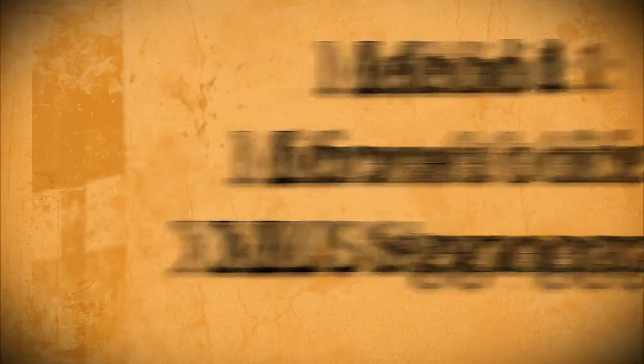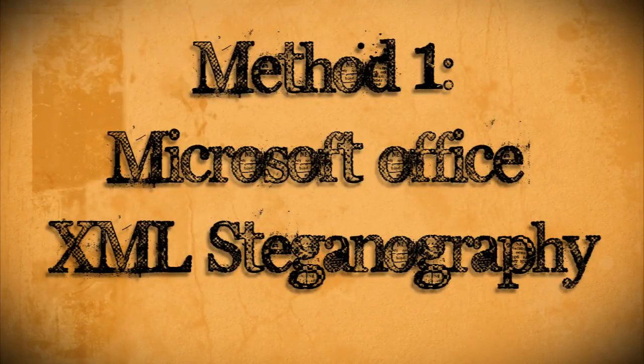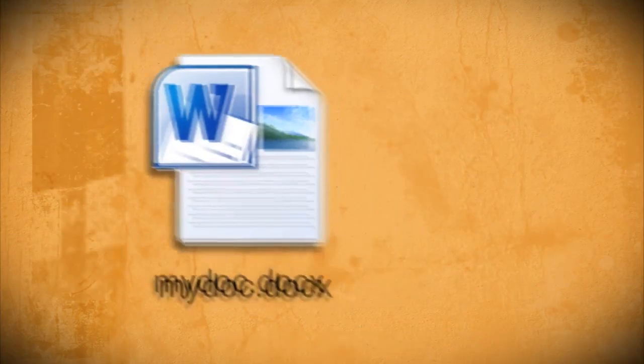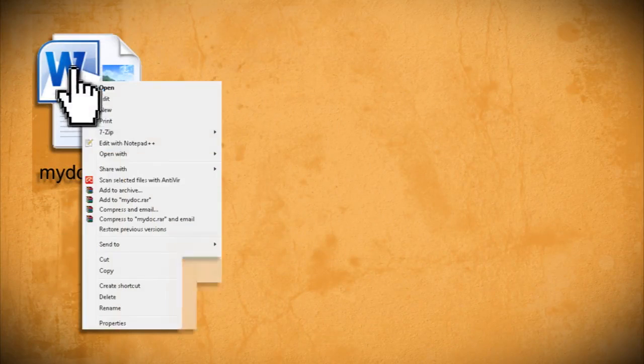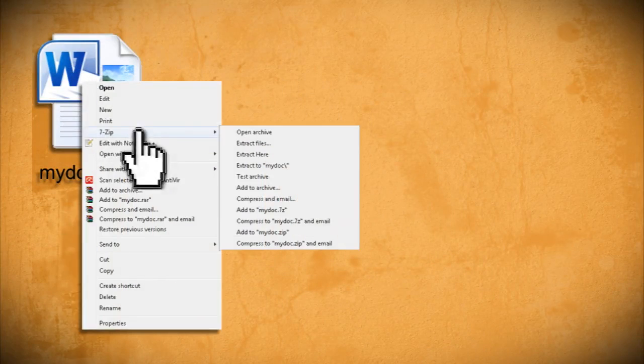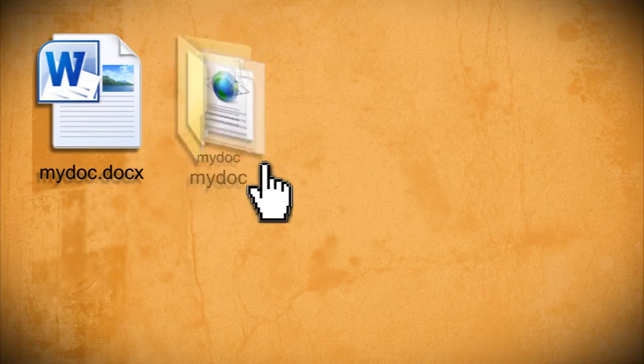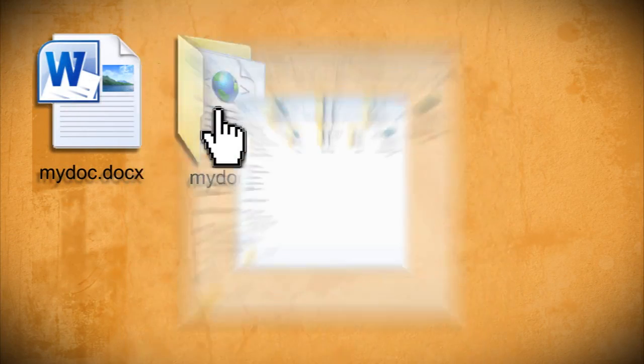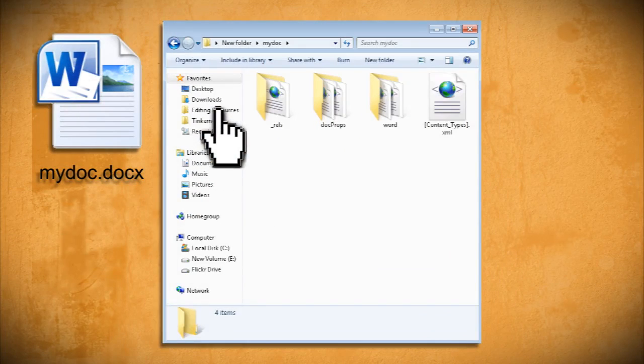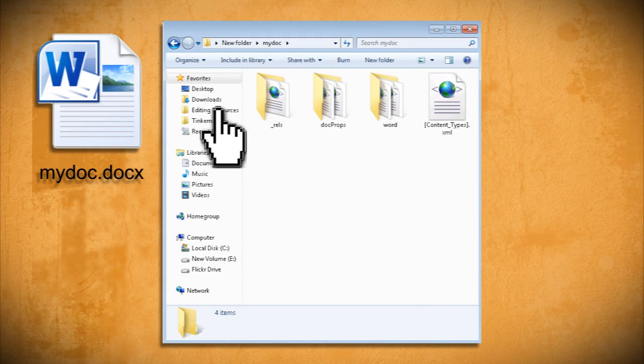First we'll look at hiding files inside of Microsoft Office documents. The idea behind this is pretty simple. If you were to run a docx document through an archiving program and extract it, you'd find that it already has files and folders hidden within it.